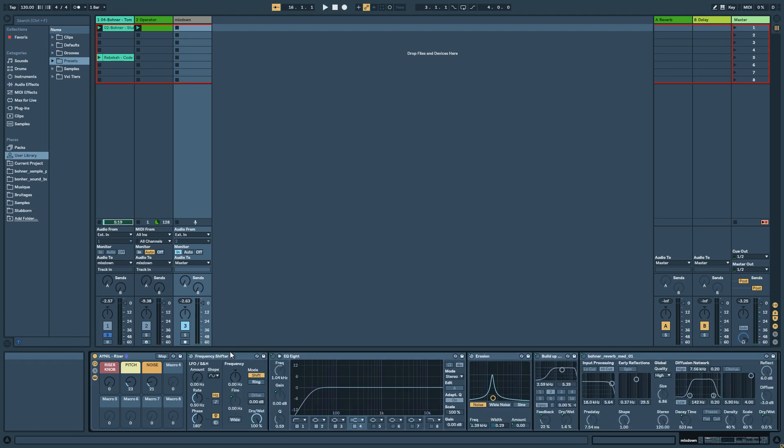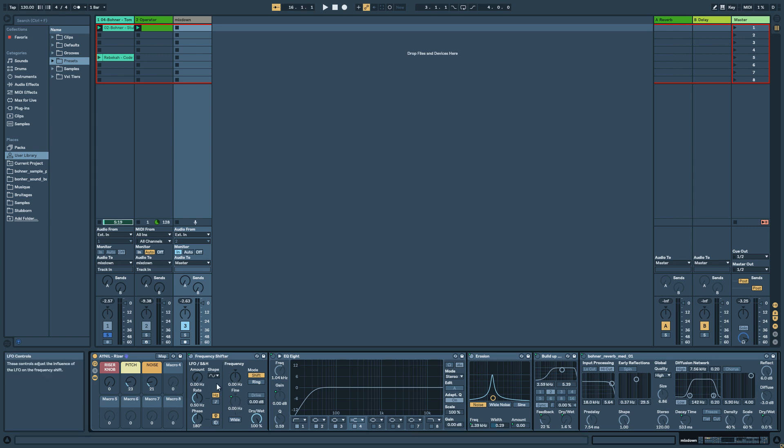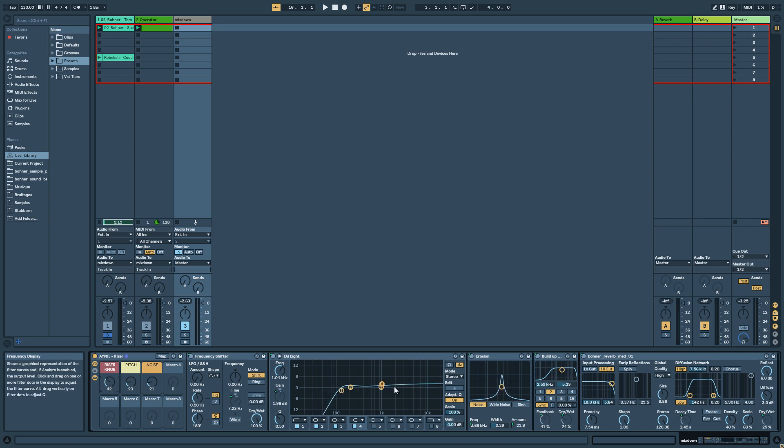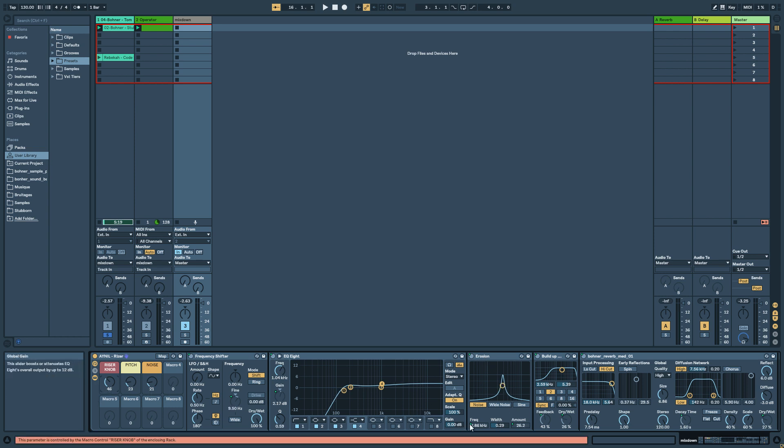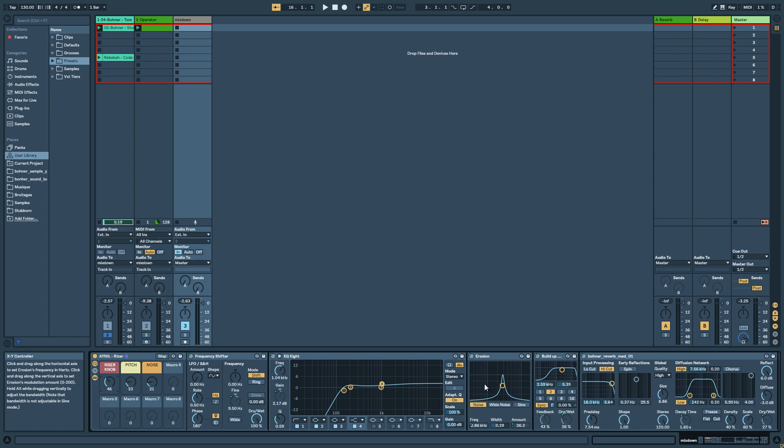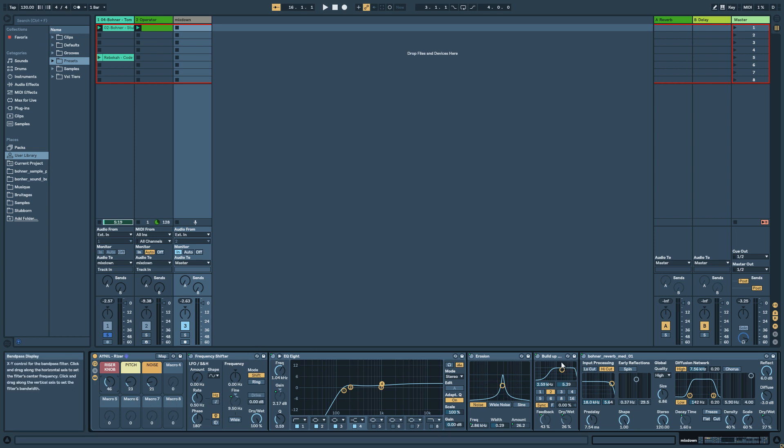So inside you have a Frequency Shifter who's gonna pitch all your sound. You have as well EQ8 which is basically a high-pass filter and the high shelves. Then you have Erosion who's gonna add some noise and you have as well modulation of the frequency so you can get this sweeping up effect on the noise. And to finish you have a delay and then a reverb.